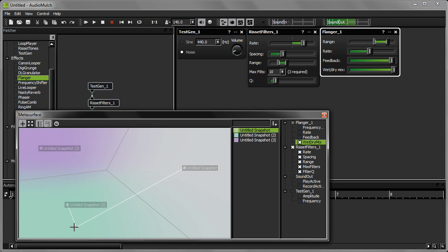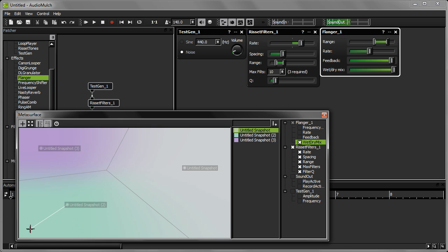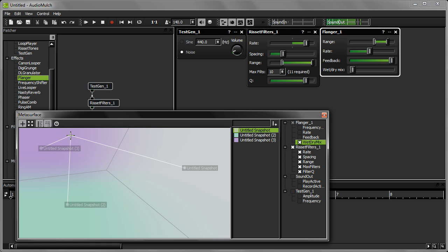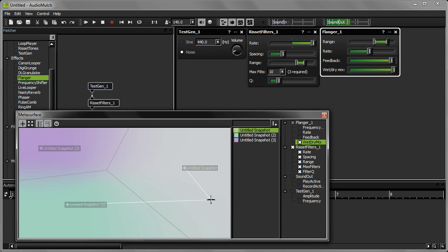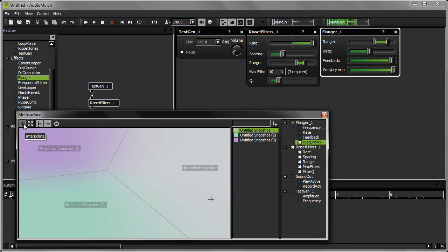See how I can also directly jump from one point on the interpolation surface to another by just clicking somewhere else. To change the positions of my snapshots on the interpolation surface, I need to momentarily switch out of interpolation mode.